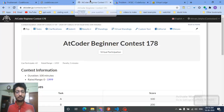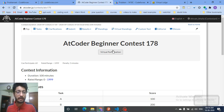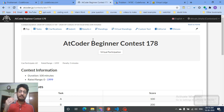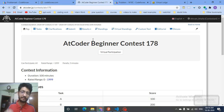Many websites actually give you a button to do a virtual contest. As you can see in AtCoder, there is a virtual participation button. You can click on that and you will land on a page where you can virtually participate. In virtual participation, your leaderboard will update in real-time, but this is not a rated contest for you.